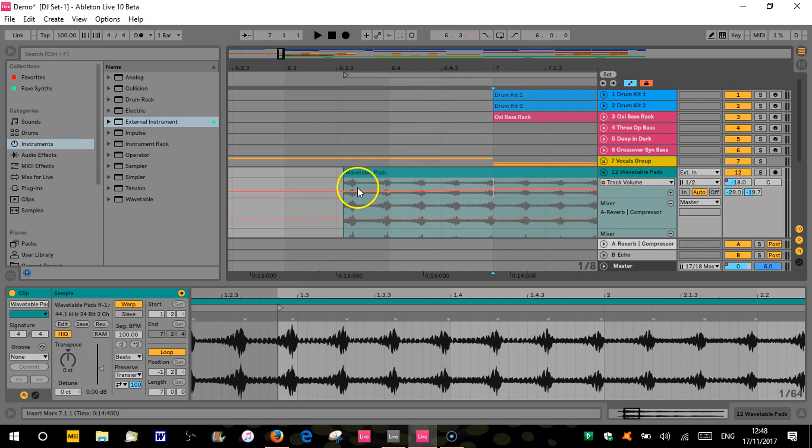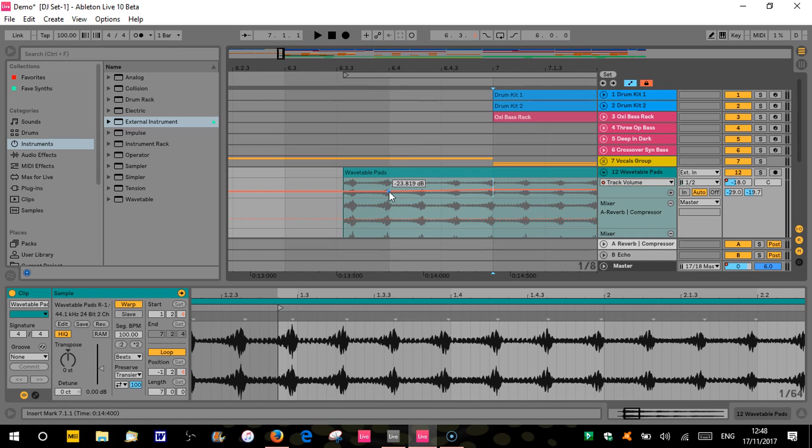We've talked about the automation value as I showed there. And we've also talked about moving, being able to move stuff horizontally as well as vertically.